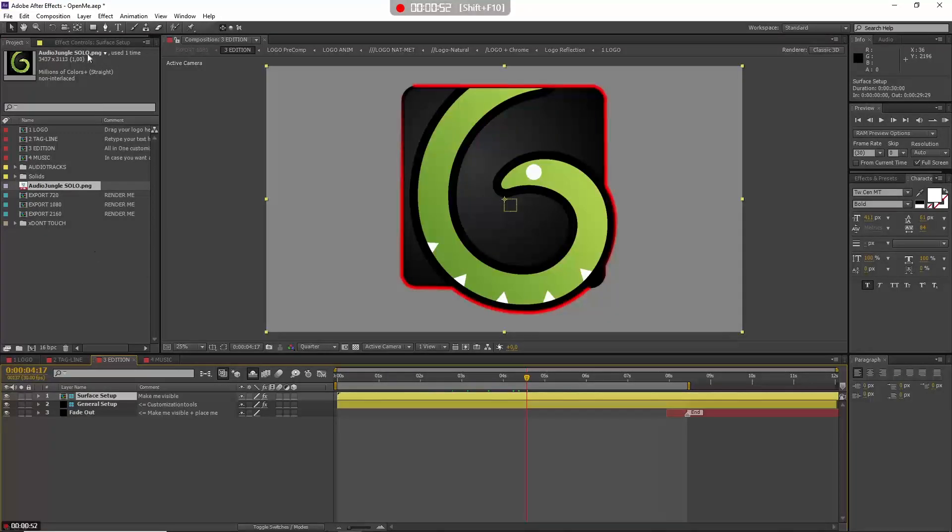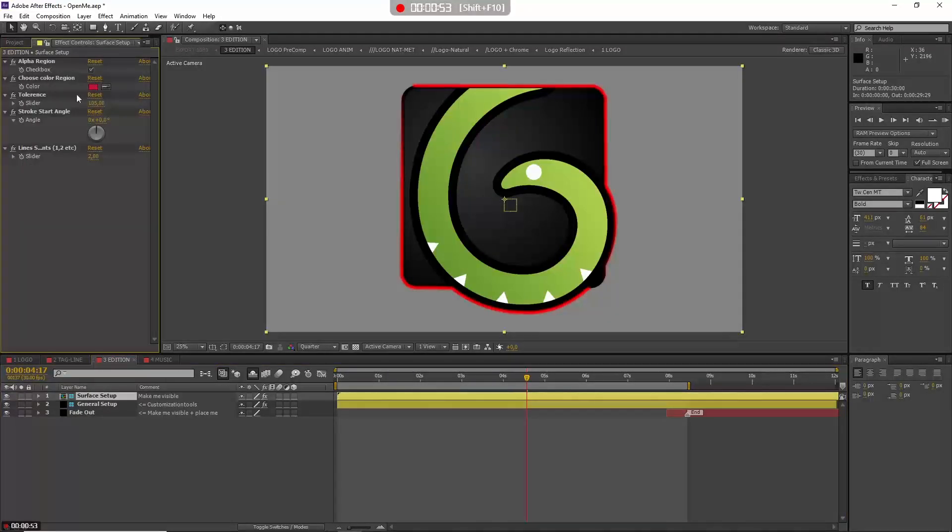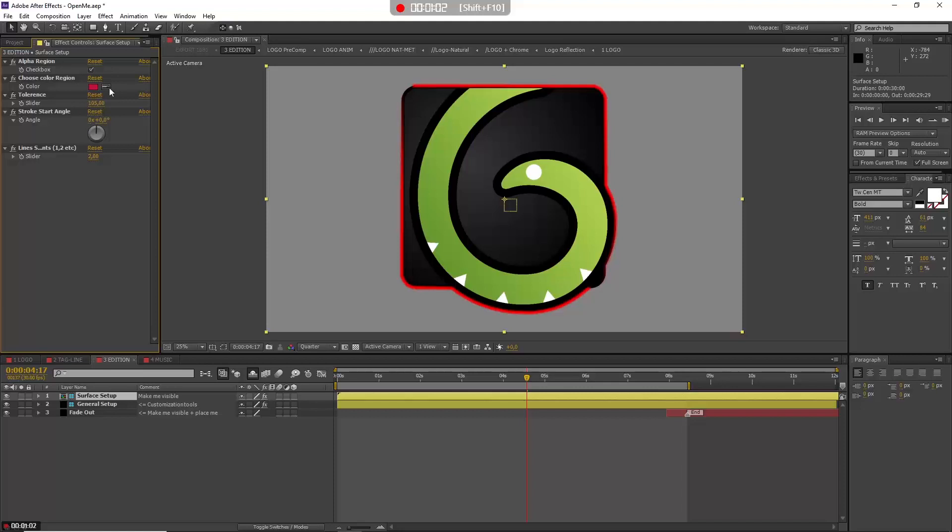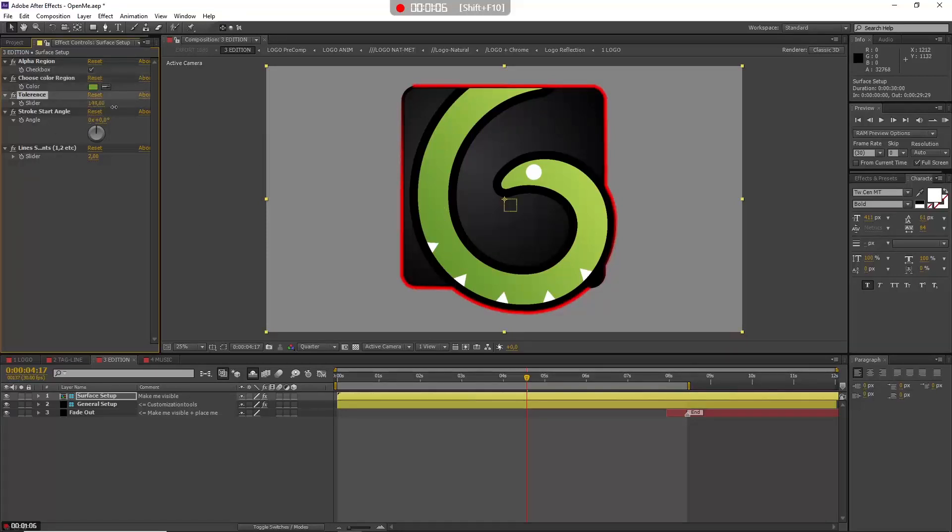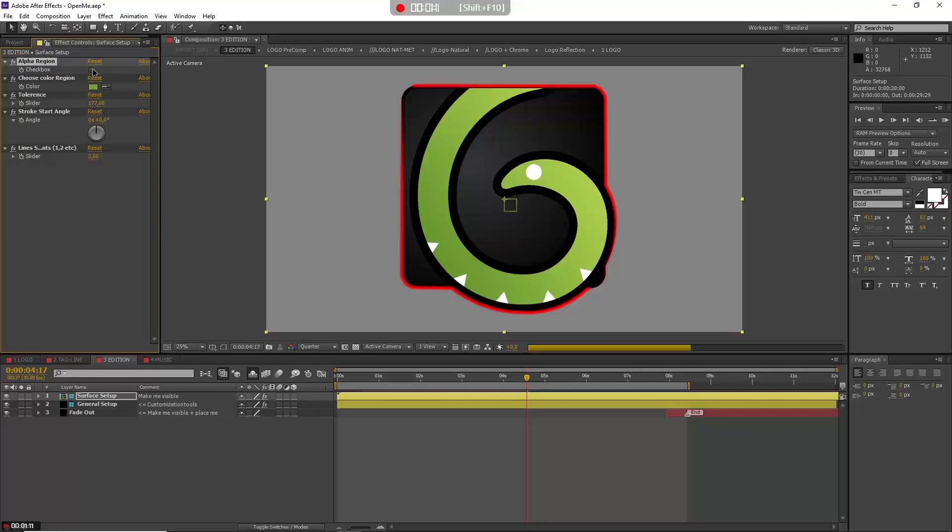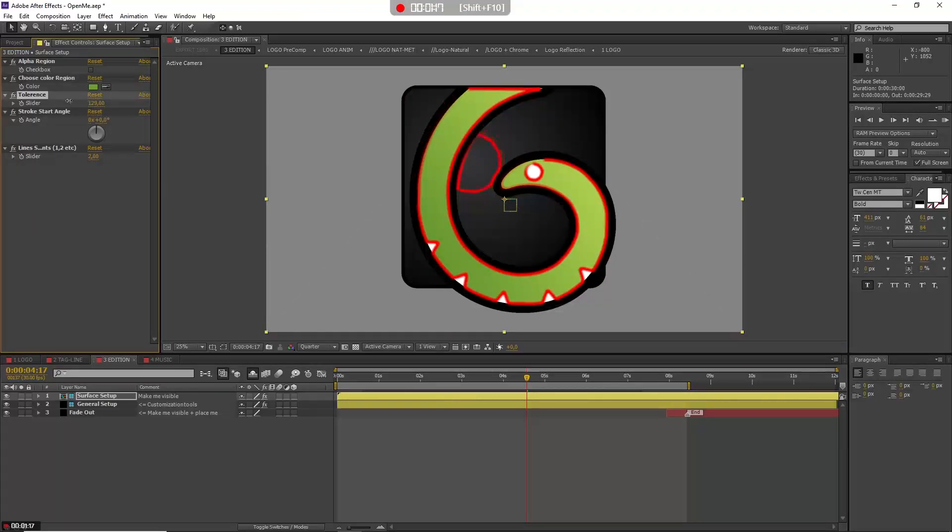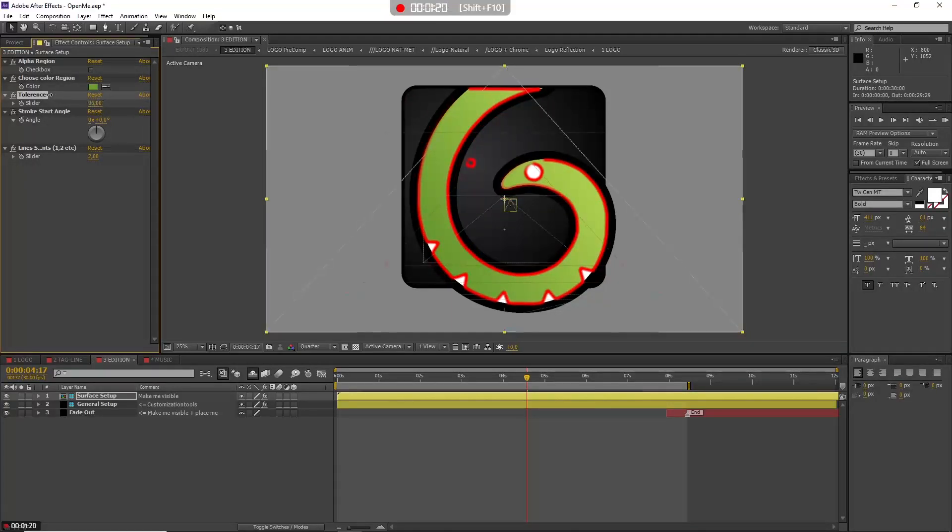So to do that, just go to Surface Setup, activate this layer, then go to control and choose Color Region. And Tolerance—these are the two controllers that you work with for this kind of logo. So just pick up color. And before that, you have to disable this alpha region.